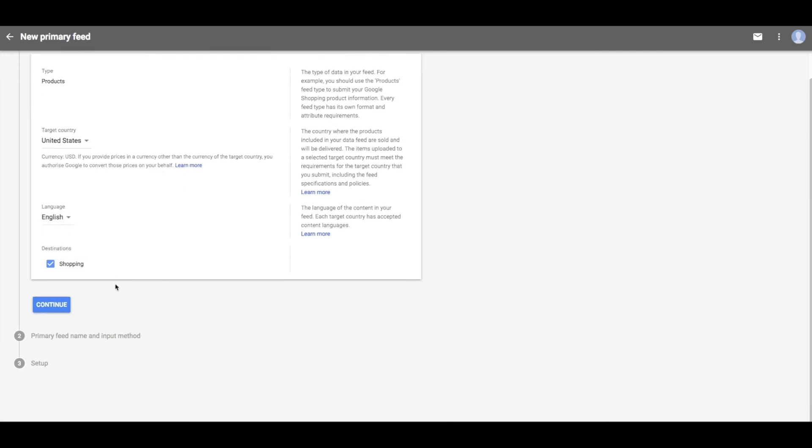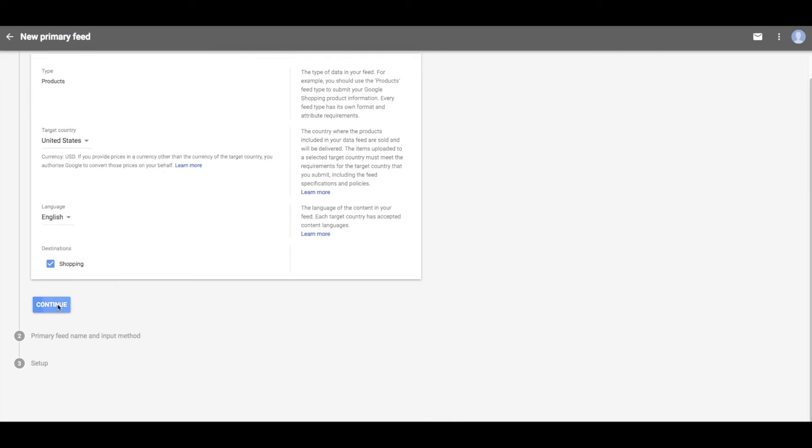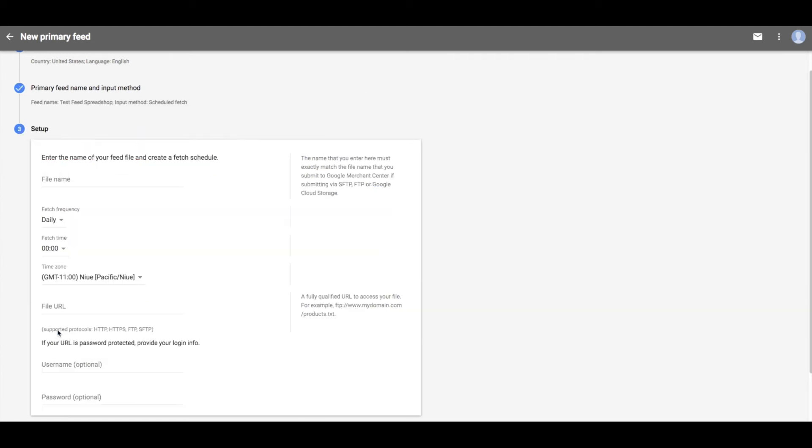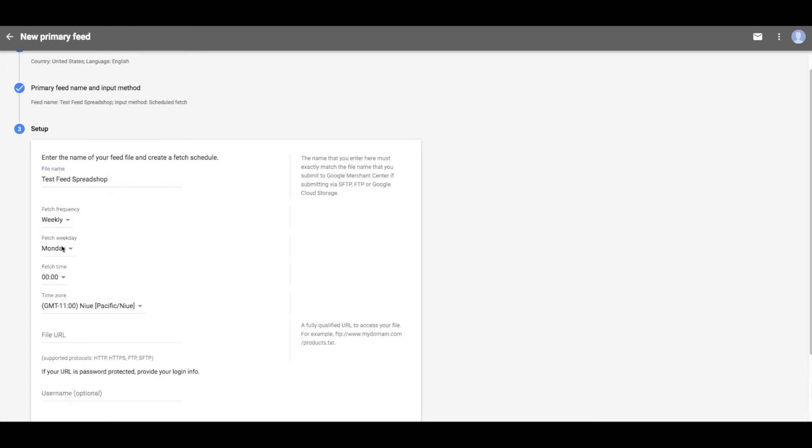You wish to make a scheduled fetch, so click on this icon and title your feed. Clicking continue brings you to the setup. Make a file name, select the fetch frequency. I selected weekly on Wednesdays at 10, and select your time zone.